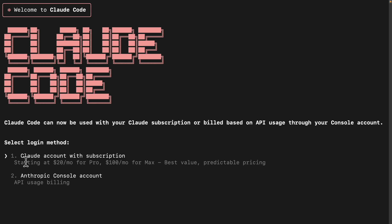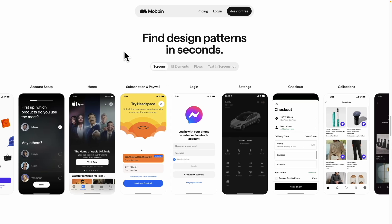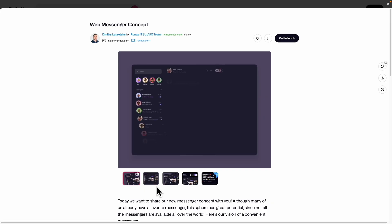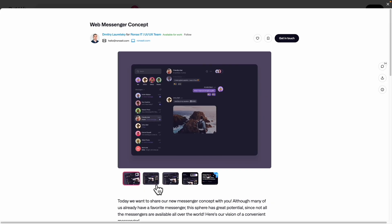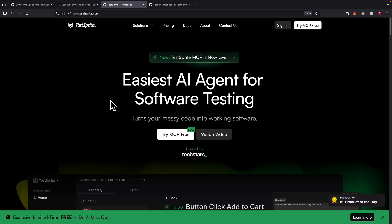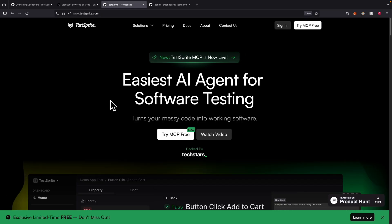Many people were taught about how to build applications with AI, but not a lot of people talk about how we can use AI to test our software. So in this video, I'm going to show you how to use a tool called Testbrite, which is the easiest AI agent for software testing.